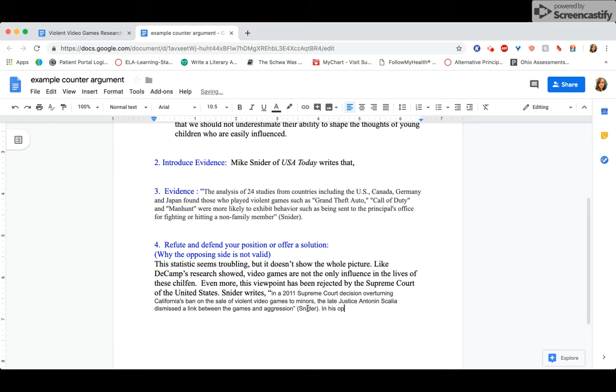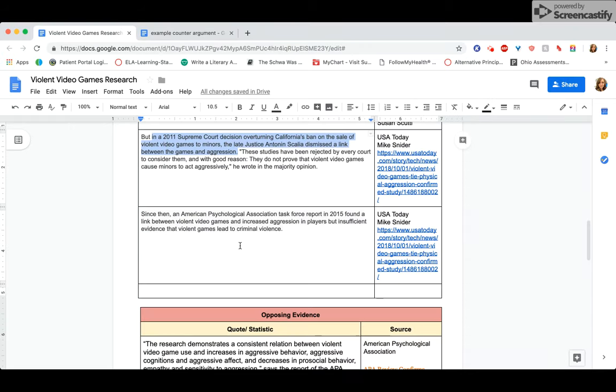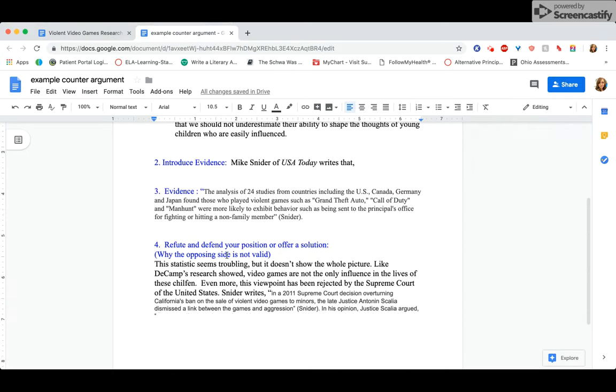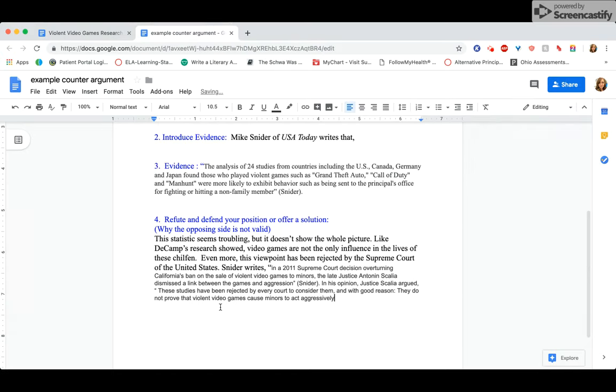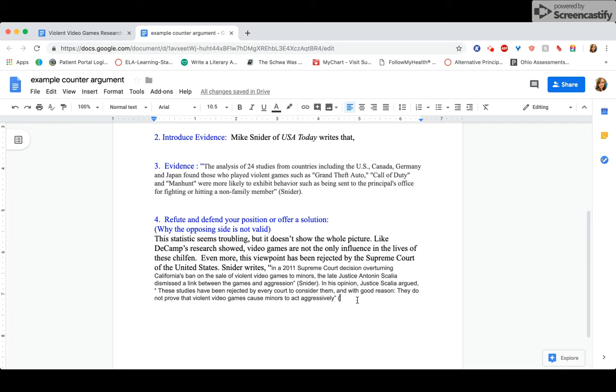I'm going to introduce the second part of the quote. In his opinion, Justice Scalia argued, now I'm going to actually include what he wrote, the Justice Scalia wrote in his opinion. Here we go. He argued that these studies have been rejected by every court to consider them and with good reason. They do not prove that violent video games cause minors to act aggressively. So that's a pretty powerful response to that statistic about kids acting more violently in school when they play video games. Okay, put my citation there.